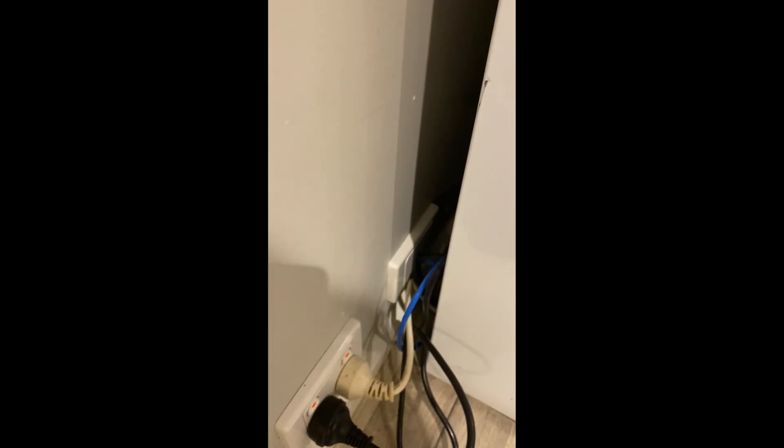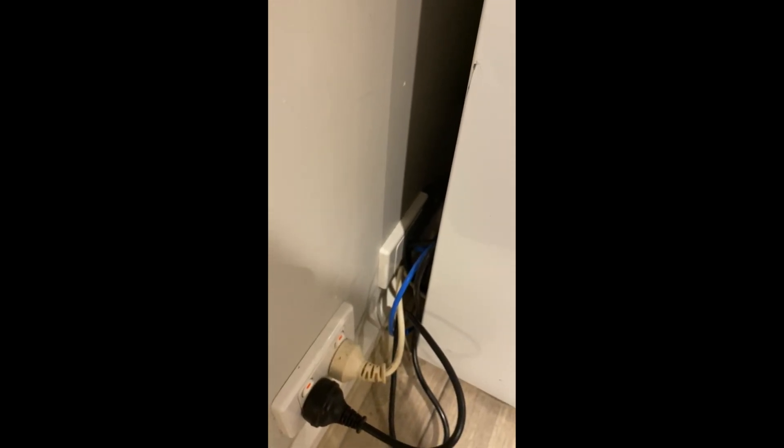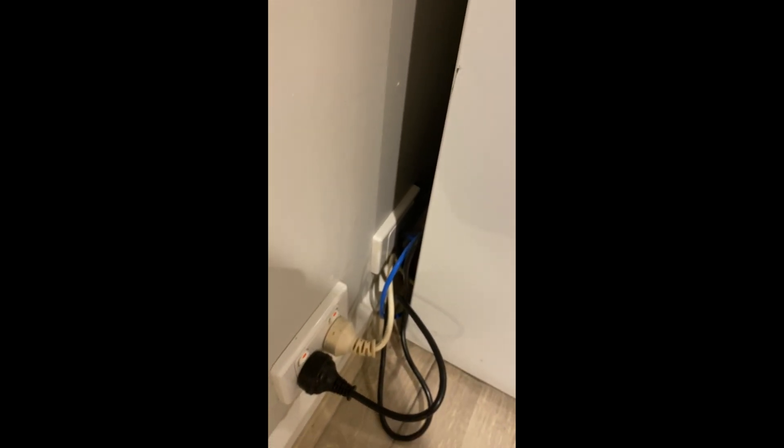This is the first access point which goes to this ethernet port which runs back to the cabinet and then back to the patch panel and switch which gets the connection from the modem.